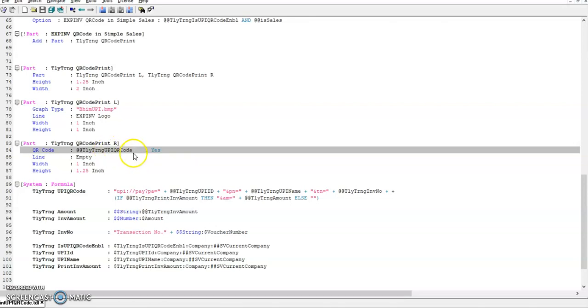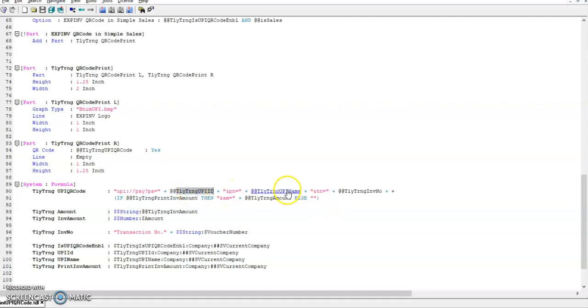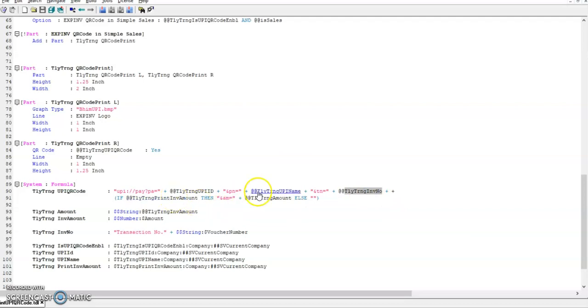I have written the QR code in system formula. In this I have constructed the QR code information - that is UPI ID, UPI name, transaction number, and invoice number. If we enable the invoice amount option, the invoice amount will get added, otherwise it will be empty. Let's run this code in Tally.